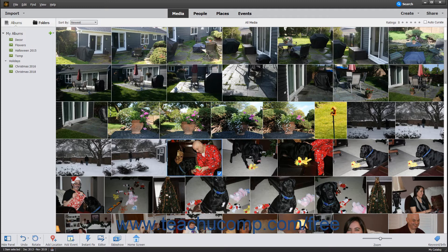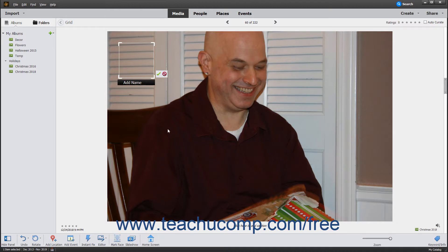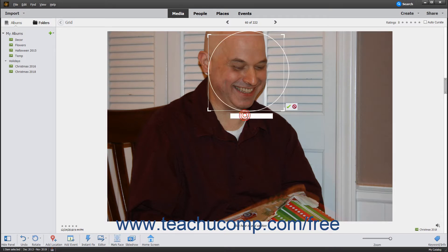Alternatively, you can mark a person's face in a photo. To do this in the Organizer, double-click a photo to open it in Single Image View. In the taskbar, click the Mark Face button to add a bounding box with an Add Name text field to the photo. Click and drag the bounding box over the face in the image. Then click into the Add Name text field, type the person's name, and click the green checkmark to assign that person to the photo. You can also click the red Cancel button to cancel adding the face.